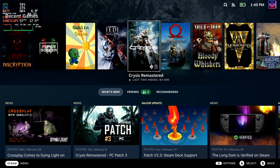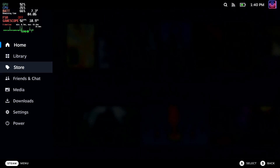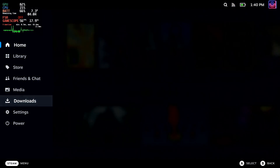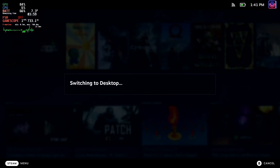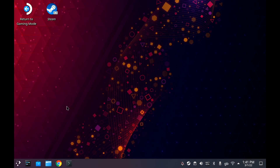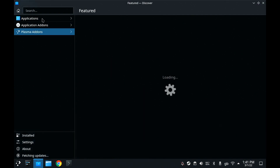Hi everyone, Liam here again from Gaming on Linux. Today I'm going to give you another short tutorial. We're going to play some absolute classics including Morrowind, Warzone 2100, and the original XCOM, which is a close personal favourite of mine — I grew up playing that on the Amiga.